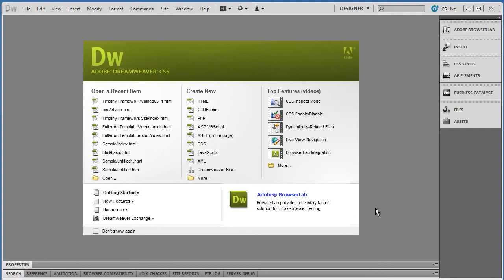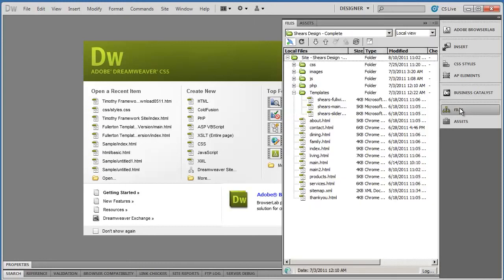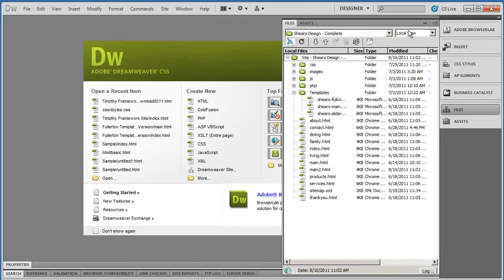And there we have it. That dialog box has disappeared. I've now successfully published all of my files to the server. Again, if we come over here to the Files panel, I'm going to show you one more thing.